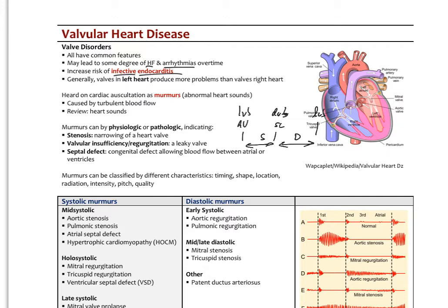The murmurs we hear can either be physiologic — meaning normal physiologic changes — or pathologic. Pathologic murmurs indicate either stenosis, a narrowing of the valve; valvular insufficiency or regurgitation, a leaky valve; or less commonly, a septal defect, like an atrial or ventricular septal defect. These are congenital issues where blood shunts from the right atrium to the left atrium or right ventricle to left ventricle, causing characteristic heart sounds.